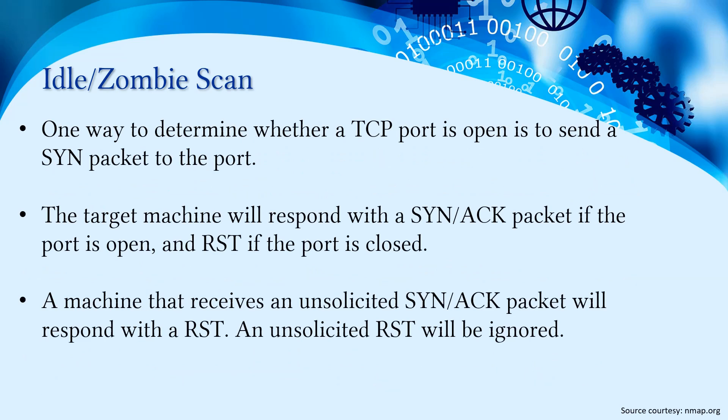One way to determine whether a TCP port is open is to send a SYN packet to the port. The target machine will respond with a SYNACK packet if the port is open, and RST will be sent if the port is closed. A machine that receives an unsolicited SYNACK packet will respond with RST, and unsolicited RST will be ignored.